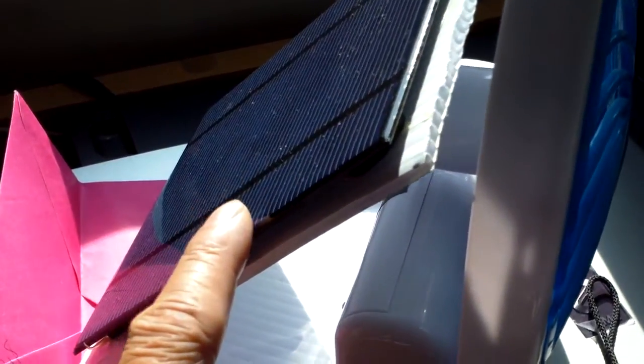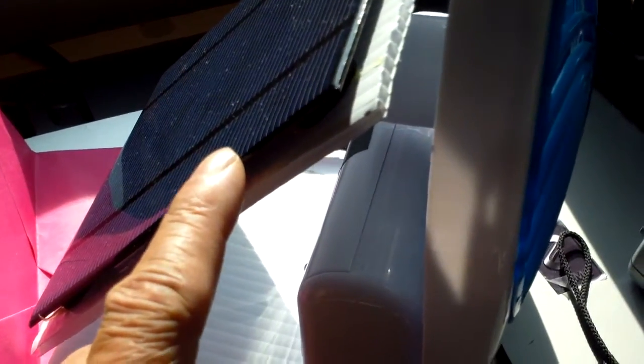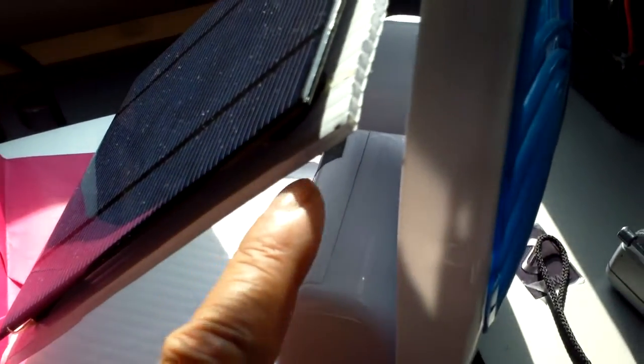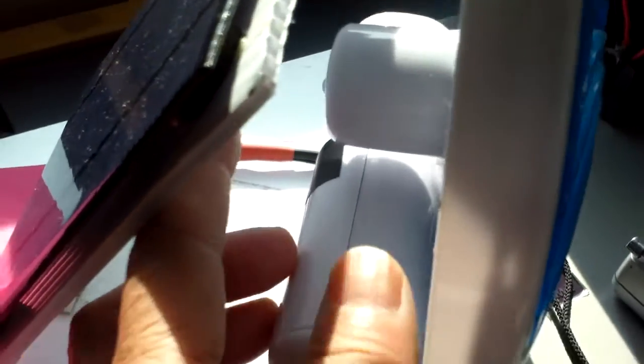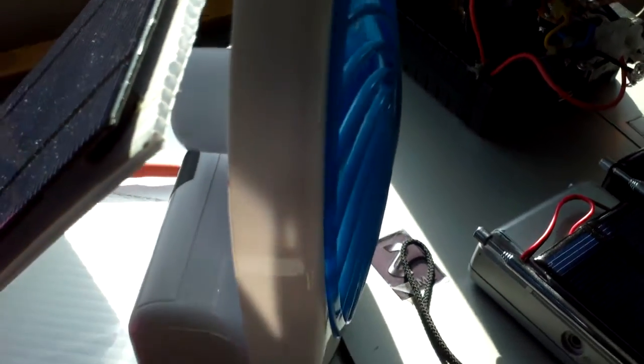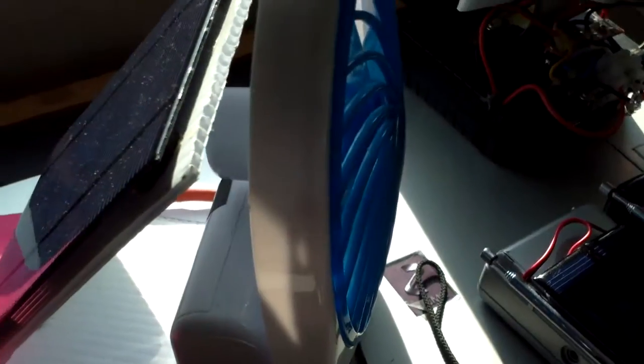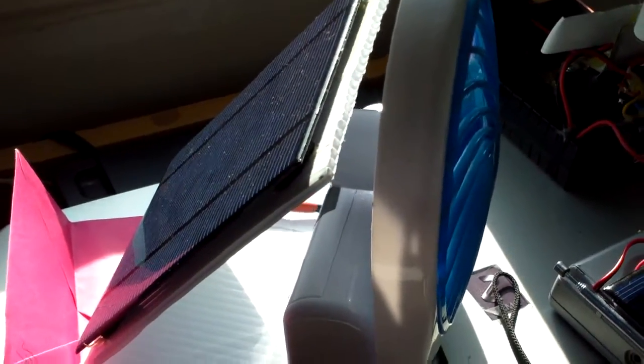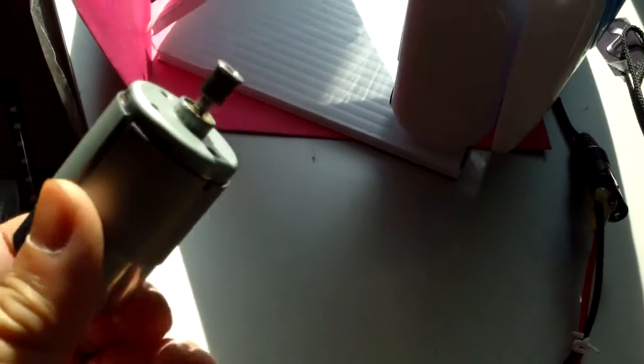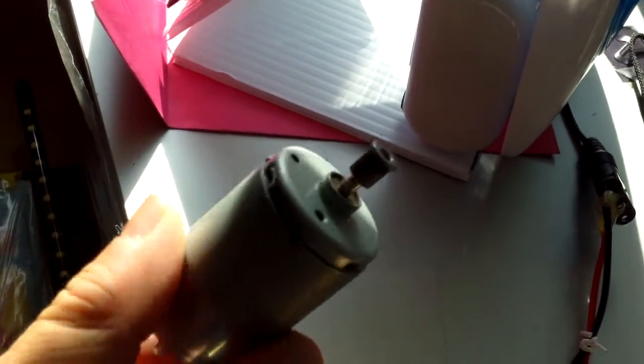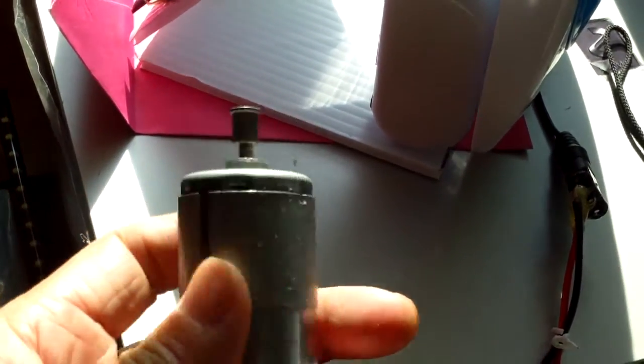This is a two and a half watt solar panel, half an amp and five volts, and it can run this small fan. This has a small motor in there and I was just curious as to how much power two and a half watts have and whether it can run a motor like this.